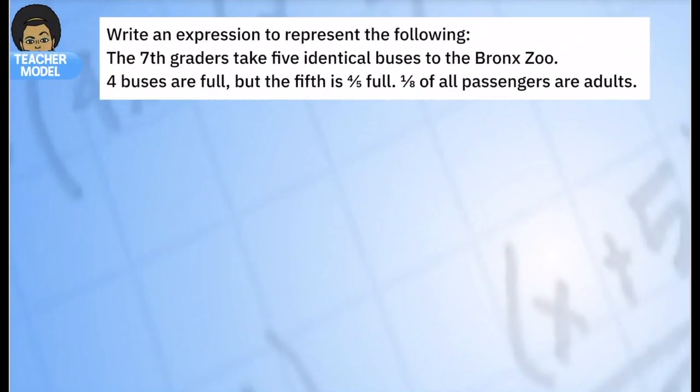In one of our previous videos you learned how to find a percent of a number or a fraction of a number. We're going to use that skill here, so if you're not sure, go back to the other video or search our Math Mini Lessons videos for 'parts of a number,' 'fraction of a number,' or 'percent of a number.'